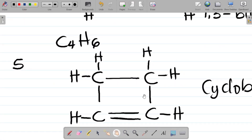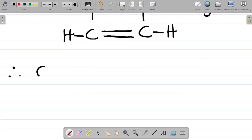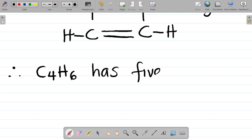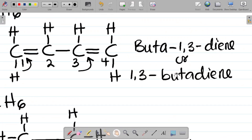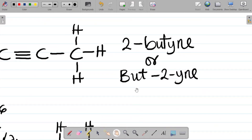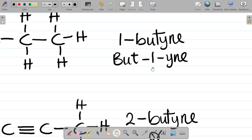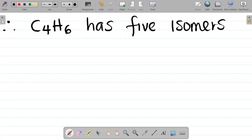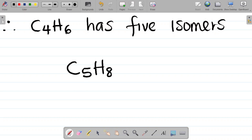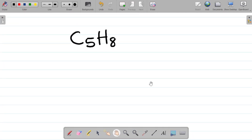So looking at this, we can see that C4H6 has five isomers. If you have to name the five isomers: cyclobutene, buta-1,3-diene, buta-1,2-diene, 1-butyne, and 2-butyne. These are the five isomers of C4H6. Now let me give you a task — what about C5H8? Can you possibly get the number of isomers there? Leave the answer in the comment section.